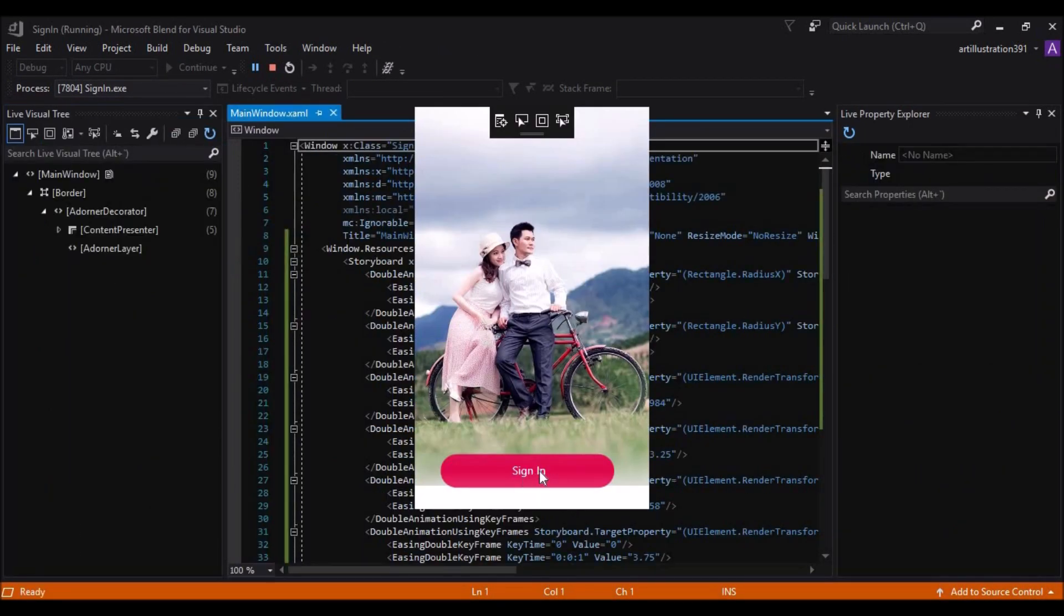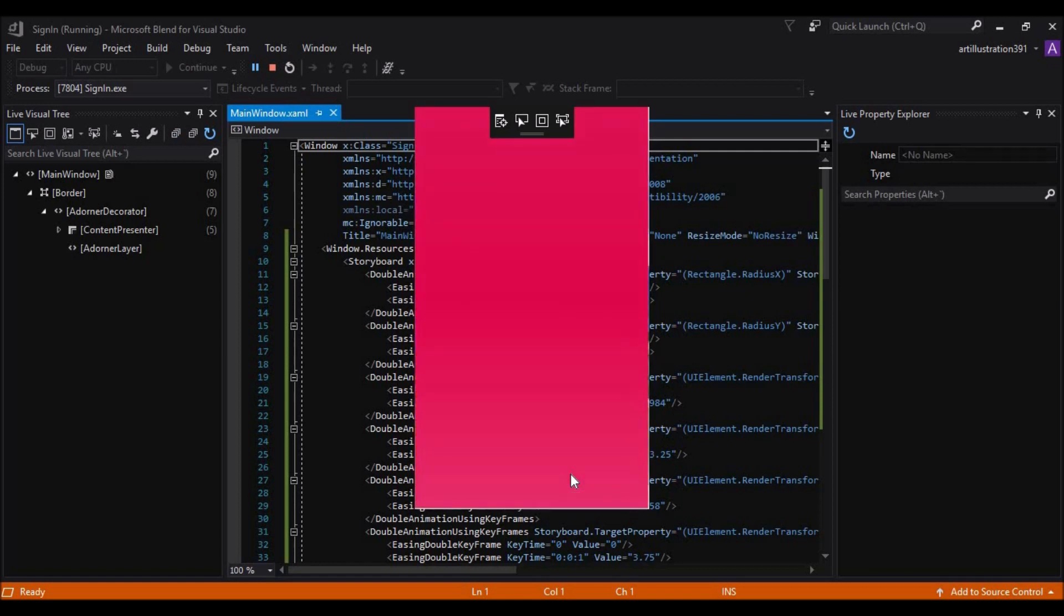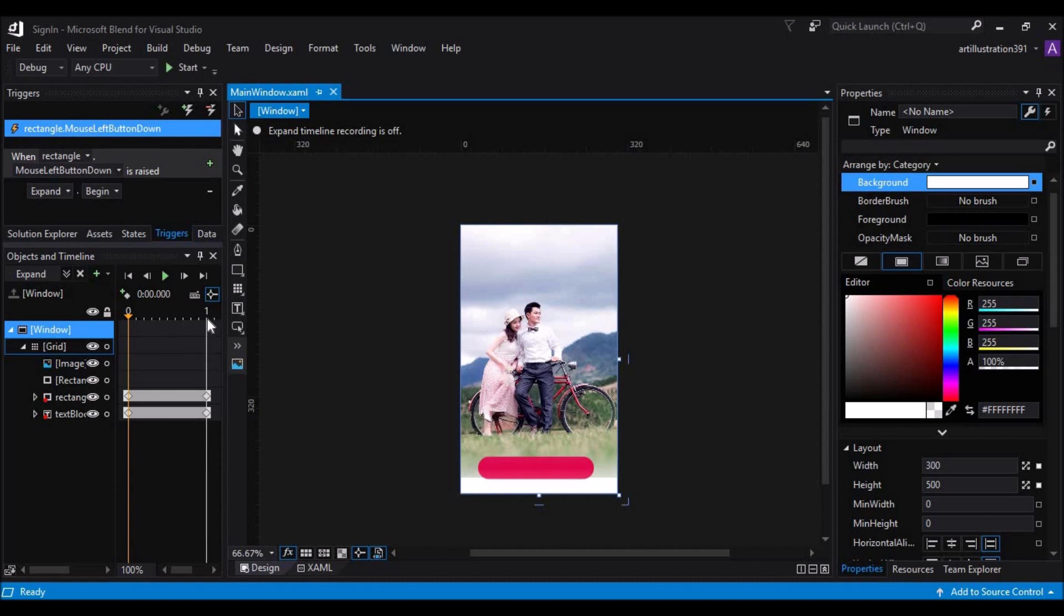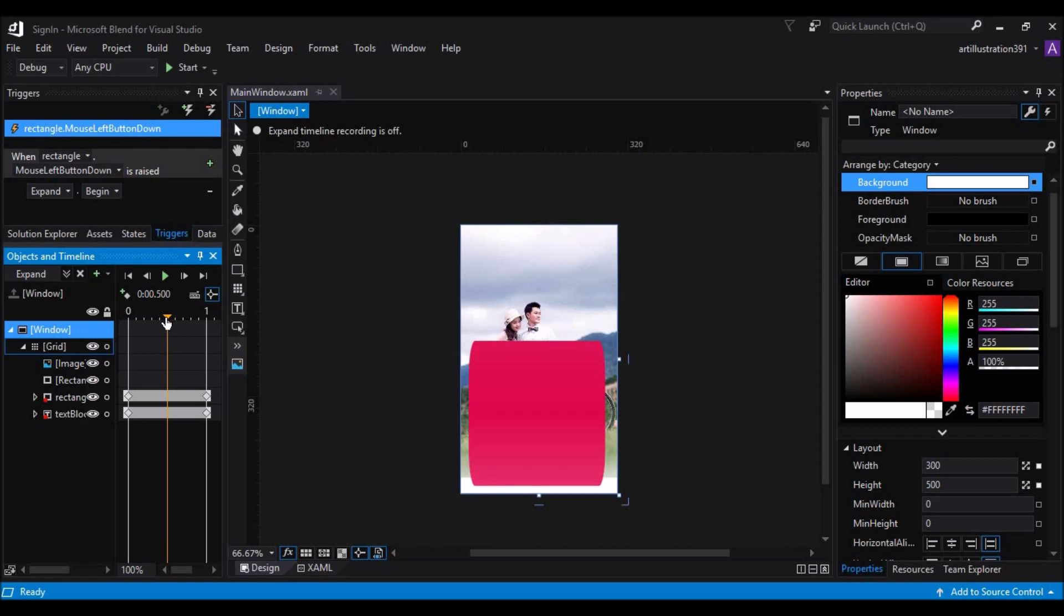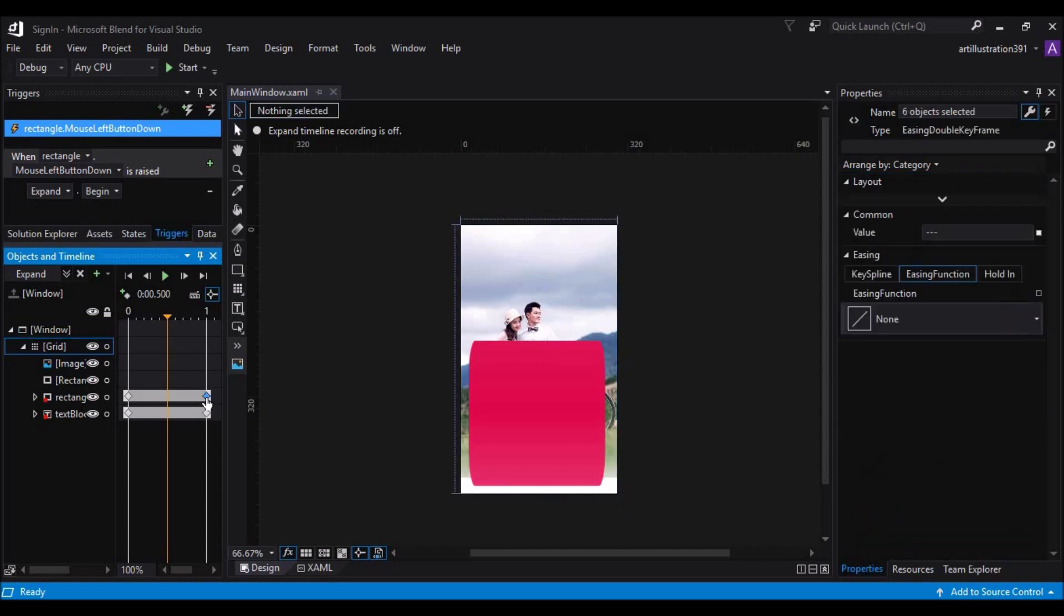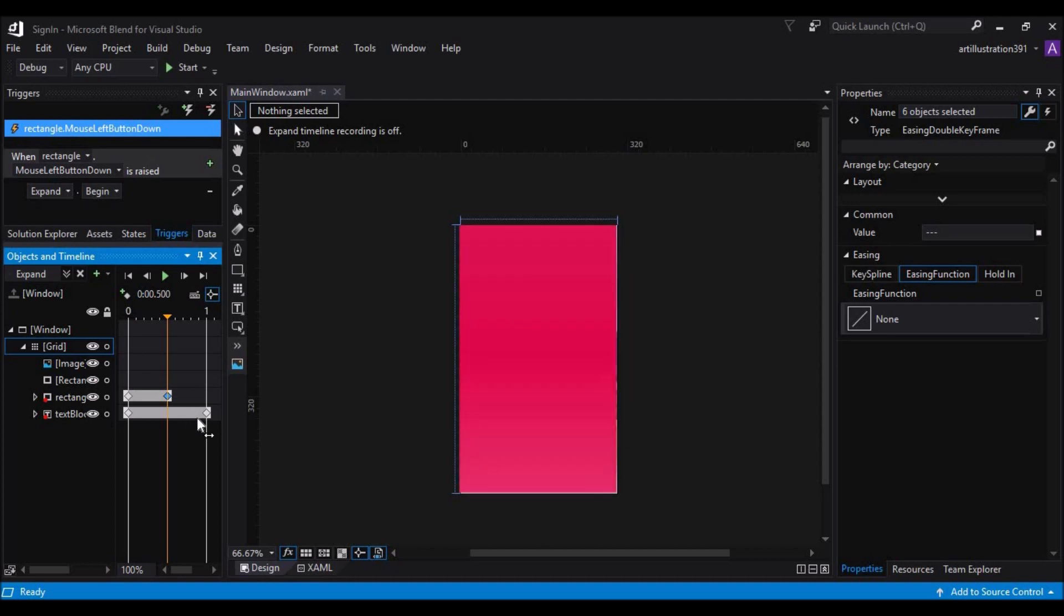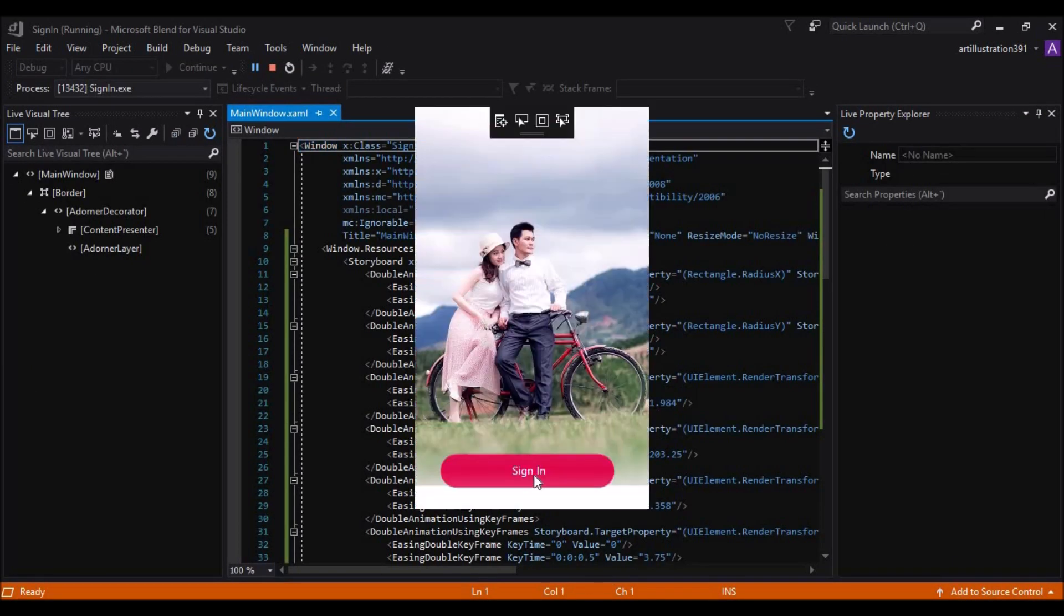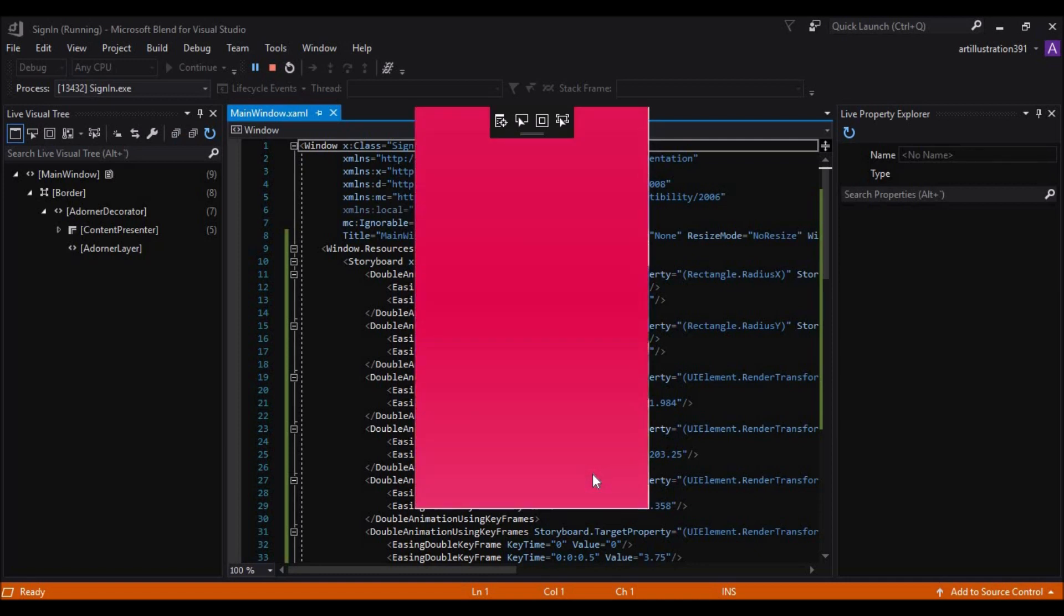You have the sign in text and when you click on the rectangle, you don't have it. Let's reduce the timeline and add one more keyframe here or you can just drag this keyframe to this position. There you go. And then let's run again. As you can see, it works perfectly well.